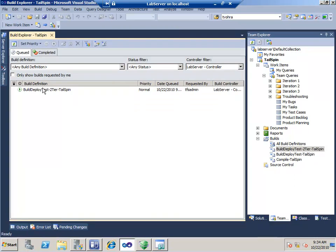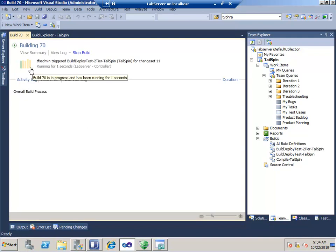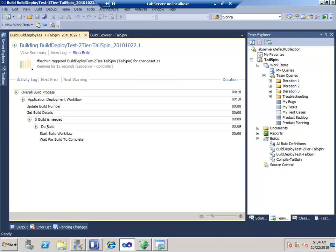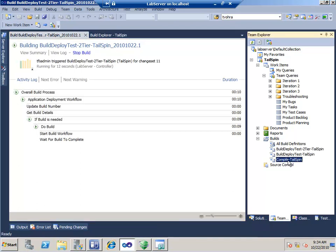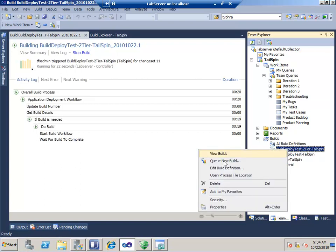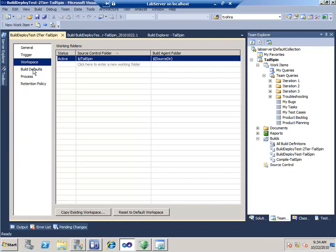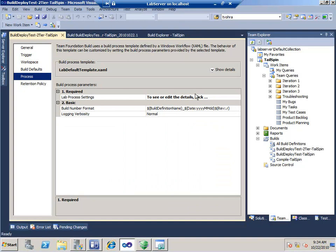Under Tailspin, I've got several builds. One is to simply compile Tailspin; another is to build, deploy, and test my two-tier Tailspin. I'm going to queue a new build and get it started right away. This build normally runs for about 9.6 to 10.7 minutes. It's going to start the build workflow, compile Tailspin, and then deploy and run tests.